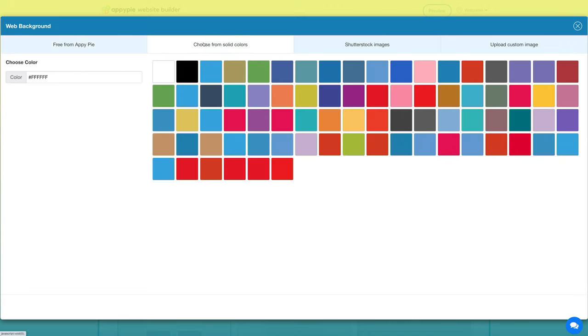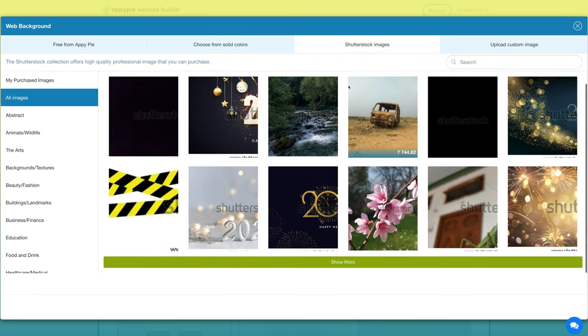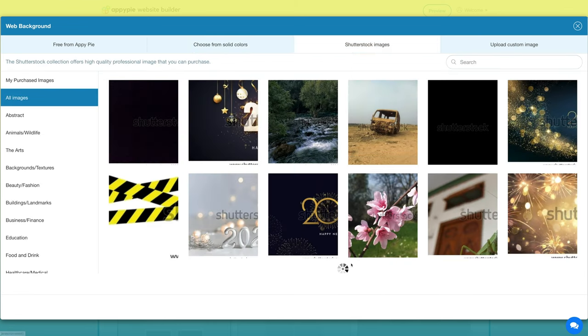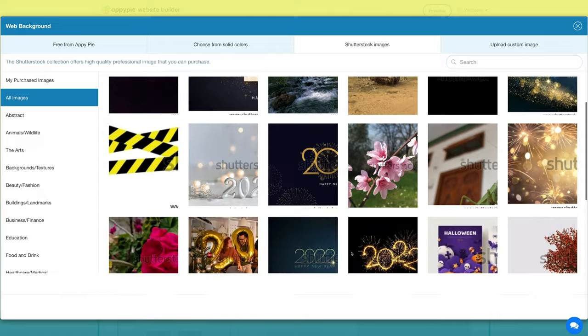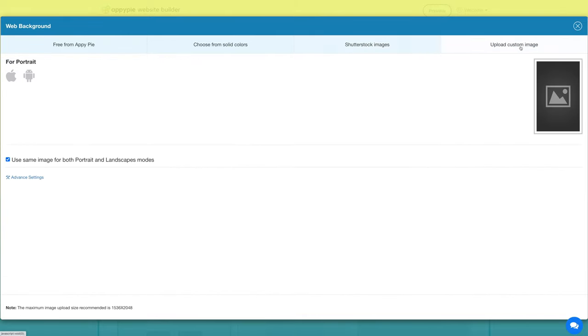You also have the option to select images from the Shutterstock collection which offers high quality professional images, or you can upload your own custom background image.